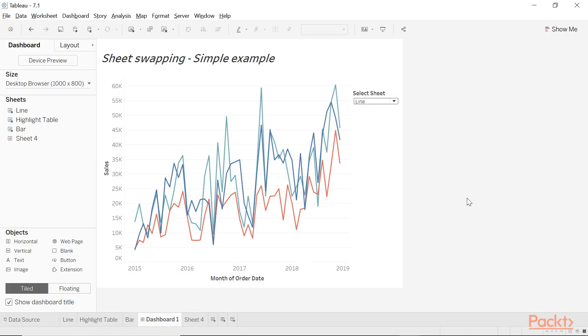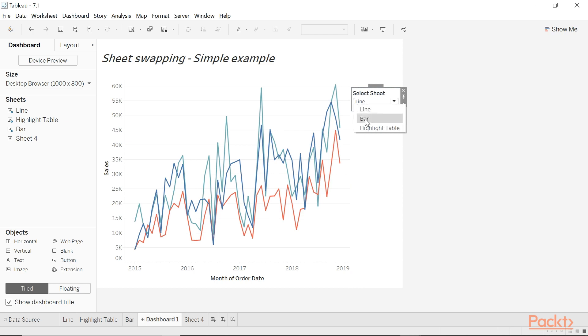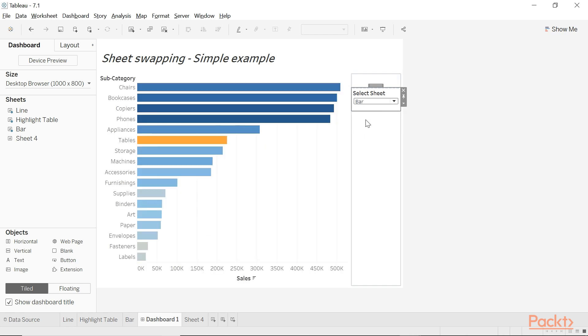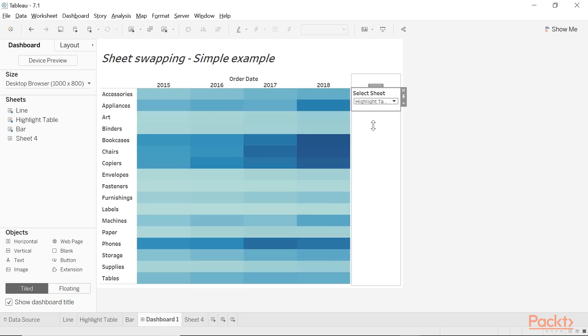In this video we're going to explore a simple technique where users select from a toggle to choose which visualization to display on a dashboard. The toggle, as the title suggests, is in the form of a parameter.